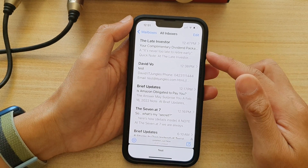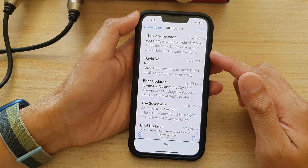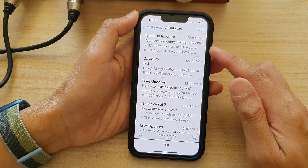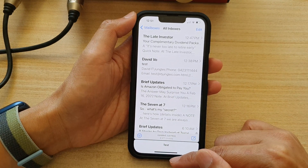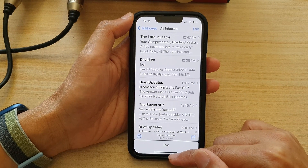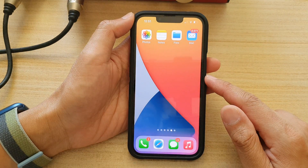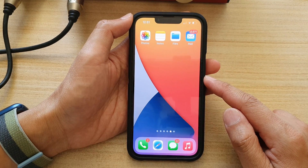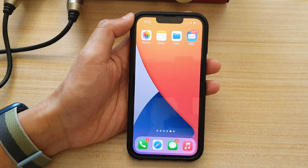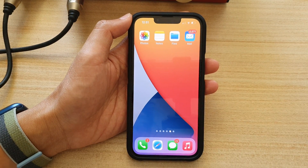And that's it — that is how you can mute or unmute email messages on the iPhone 13 running iOS 15. Thank you for watching this video. Please subscribe to my channel for more videos.